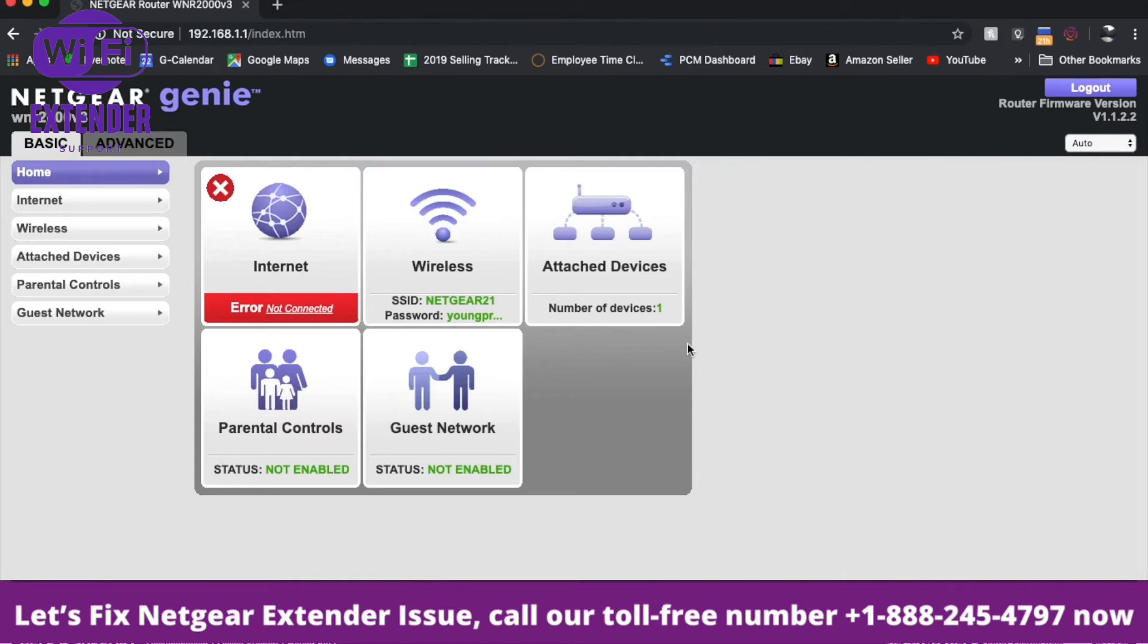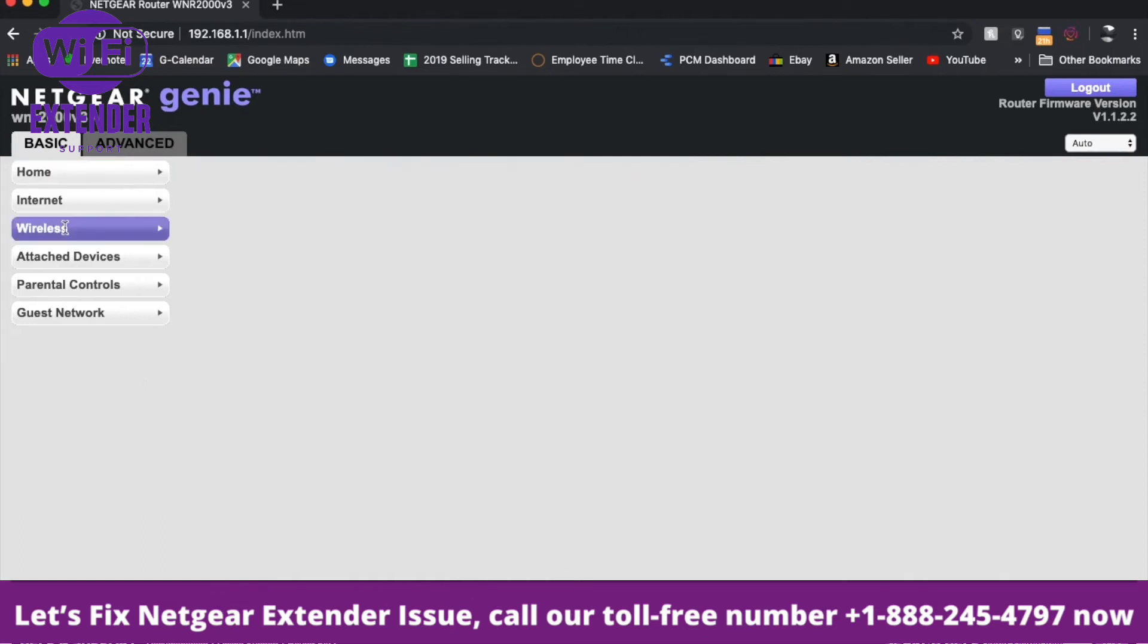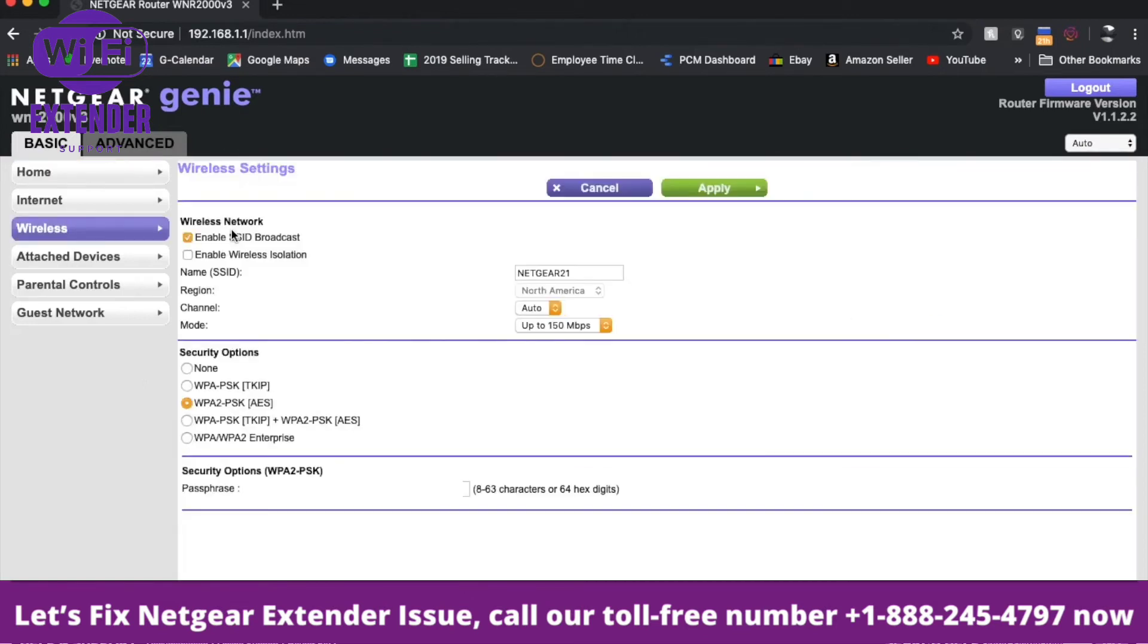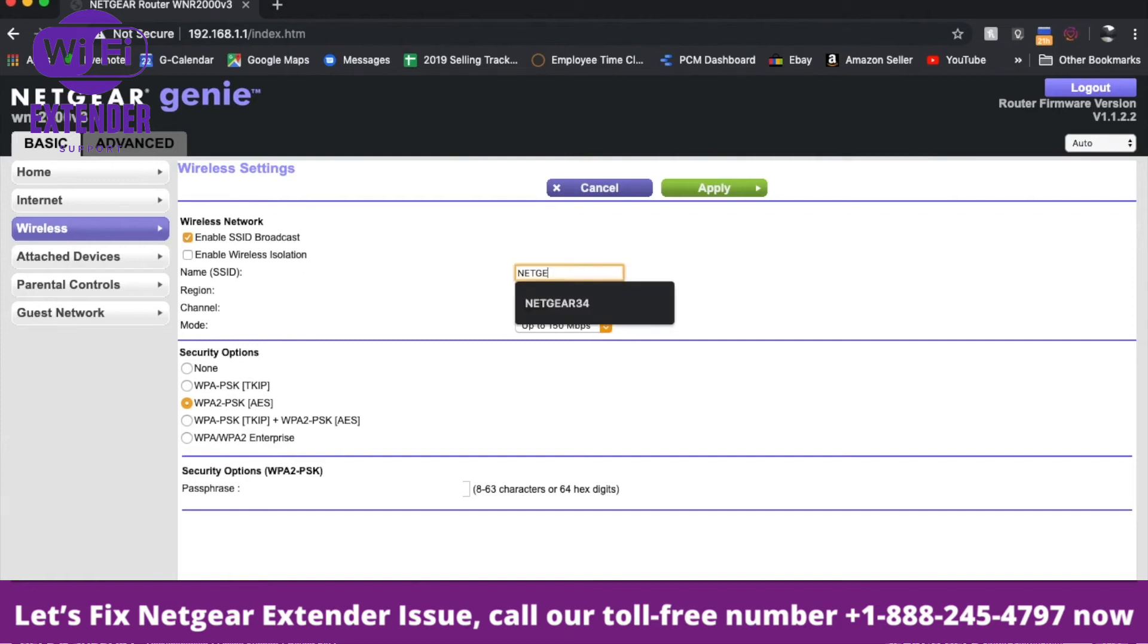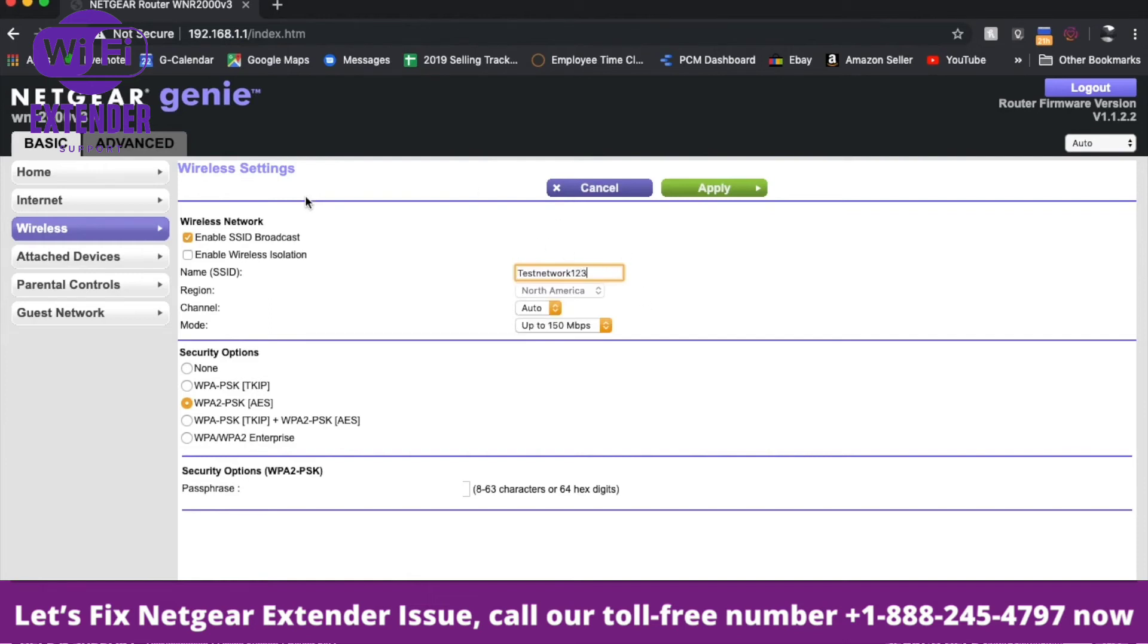We want to do a couple of things. First, we want to change our network name to something more customized. I'll go to the wireless page and let that load. The first thing we're looking at is this Netgear 21 name for our network. I'm going to change that to something more customized. We'll type in test network 123, just to give us something to work with.